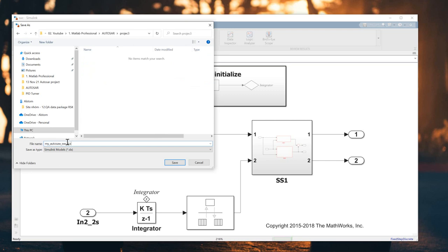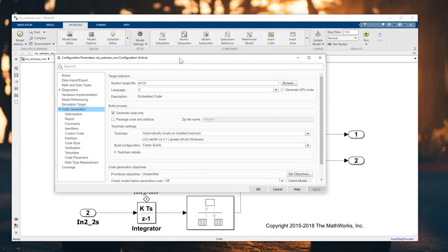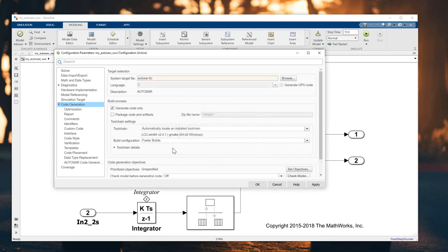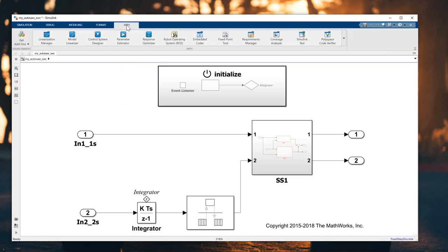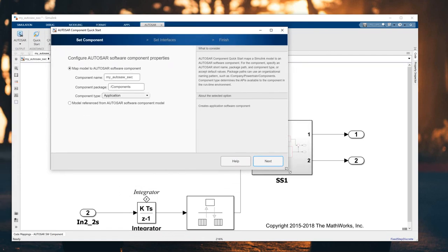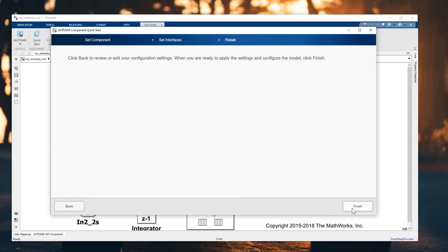Save a copy of the model. Next, set up the system target to AUTOSAR, then click Apply. Click on the App and search for 'AUTOSAR'. The AUTOSAR component quick start appears. In Step 1, enter the component name, component package, and component type as 'Application'. Click Next, choose the defaults, and click Finish.